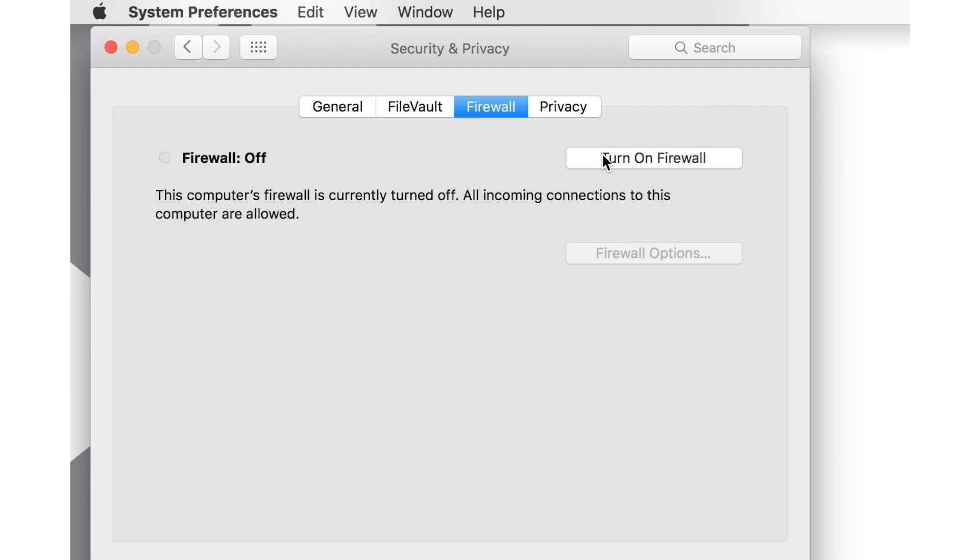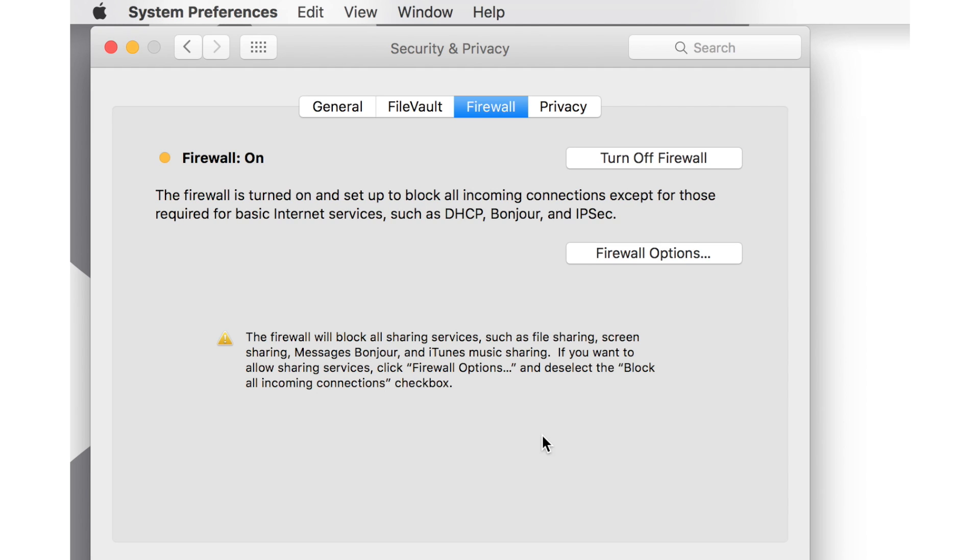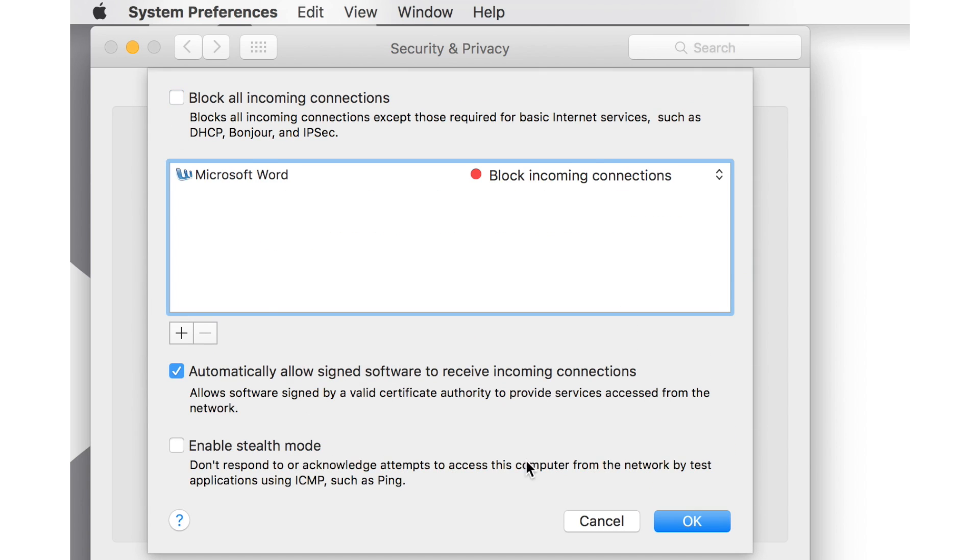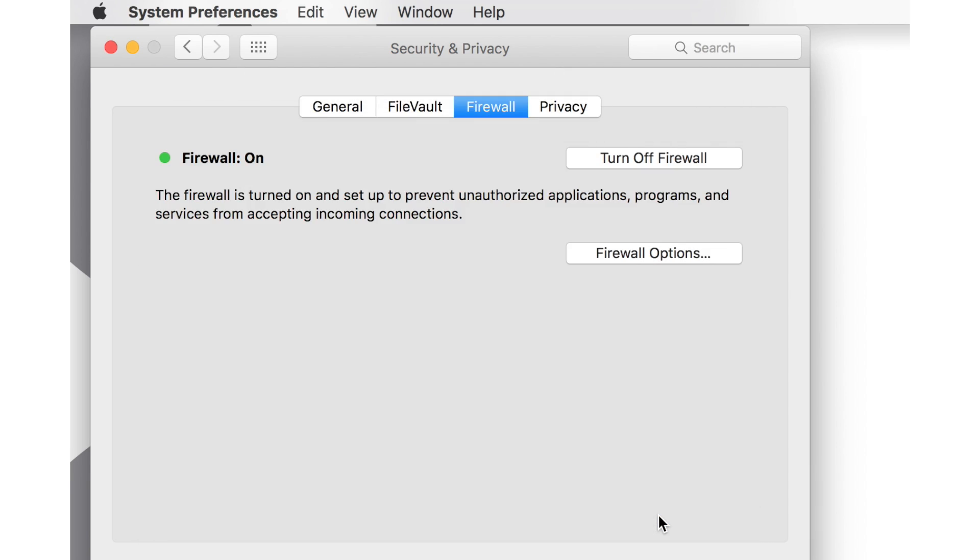But if you want to leave your firewall up, choose Firewall Options. On the next screen, uncheck Block All Incoming Connections. Select OK and apply these settings.